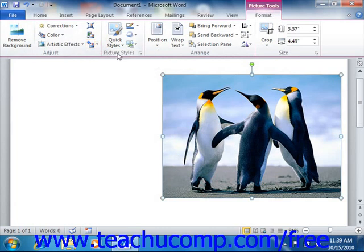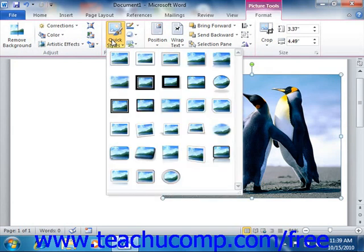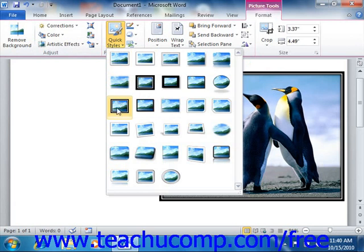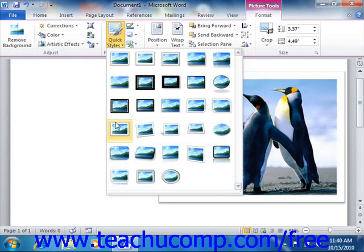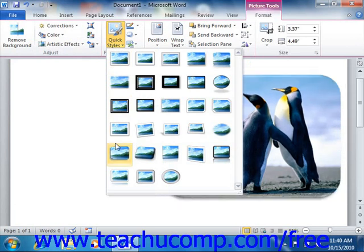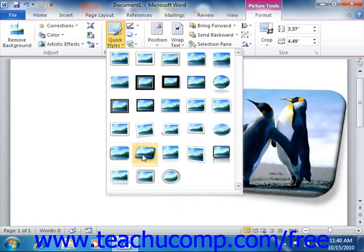The next group in the Format tab of the Picture Tools contextual tab is the Picture Styles group. You can click on any picture style shown in this area to apply it to the selected graphic. If you simply hold your mouse pointer over any of the styles listed, you can preview how the style will affect your selected image directly in your document before you actually click on a style to select it.